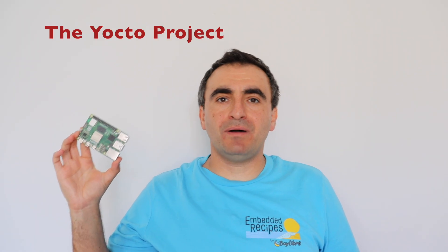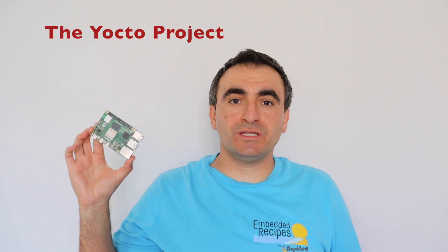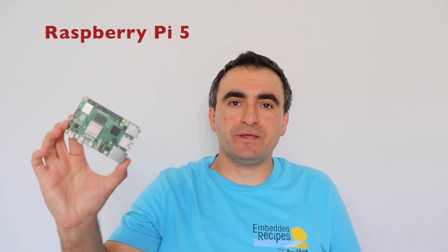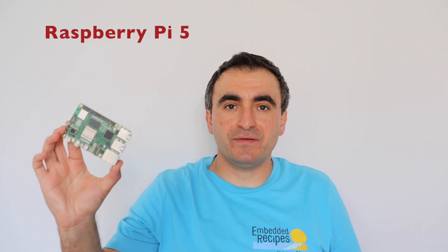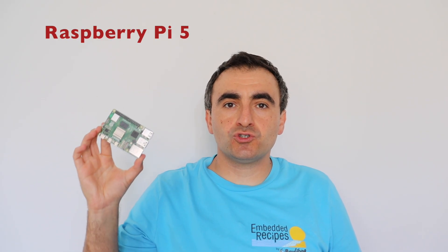Hi and welcome to episode number 10 about the Yocto project and OpenEmbedded on Raspberry Pi 5. In this episode I'm going to show you how to enable Serial Peripheral Interface and how to use it from a Python script.